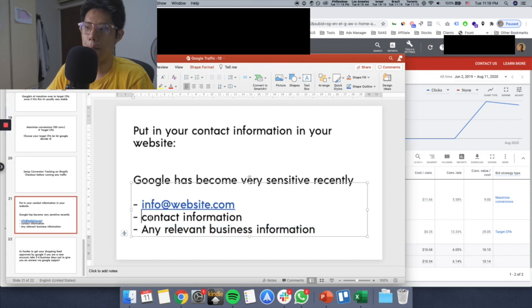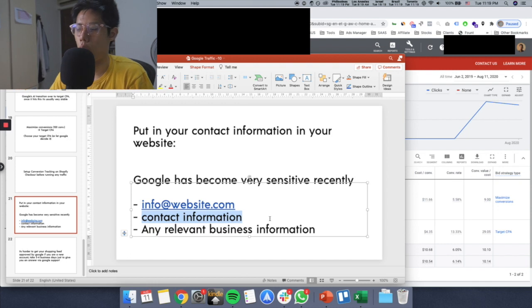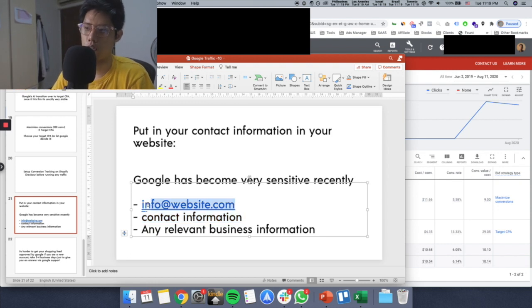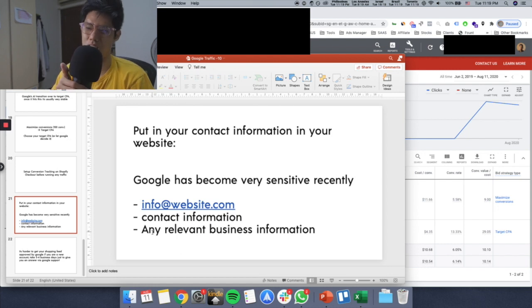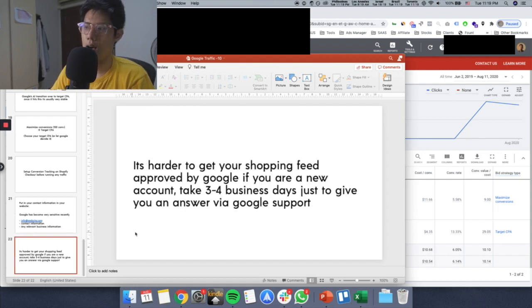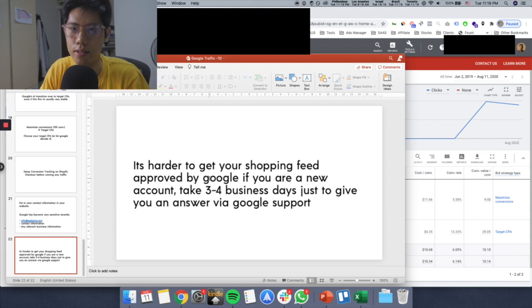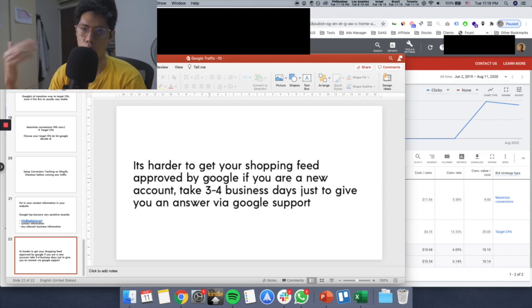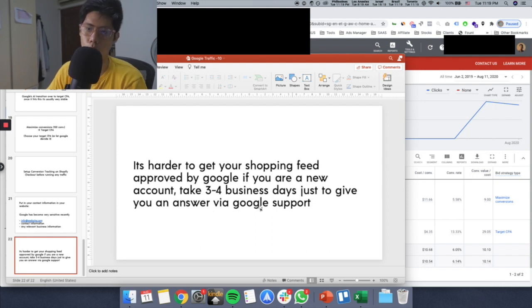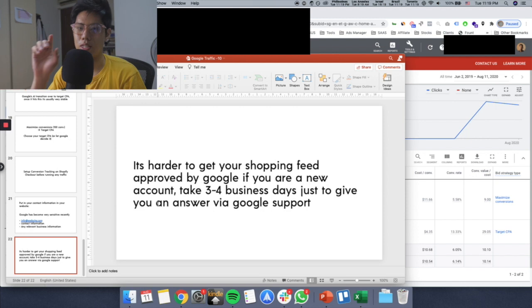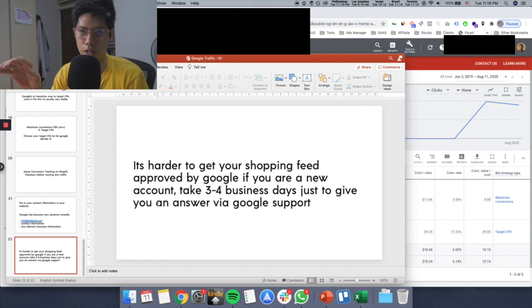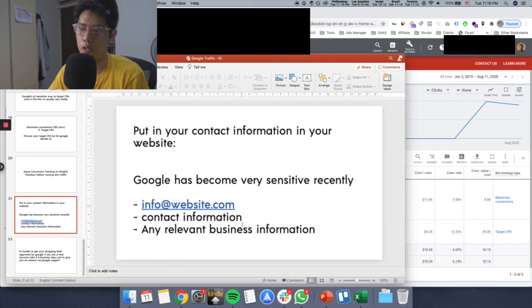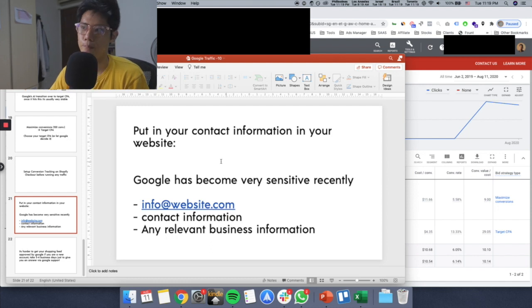They definitely need contact information. You can't just be some scammy company. You need to actually put in how to contact you, the hotline or whatever, your actual support website and support email and stuff like that. You need to be very transparent with this. Otherwise Google will flag your account. And then last thing, it's actually hard to get your Google Shopping feed approved by Google nowadays if you're a new account because they're very sensitive to new sellers on the platform. This will usually take three to four business days if you have a problem with your feed. Before you even submit your Google Shopping feed for the first time, make sure that all of your contact information is on your website first.